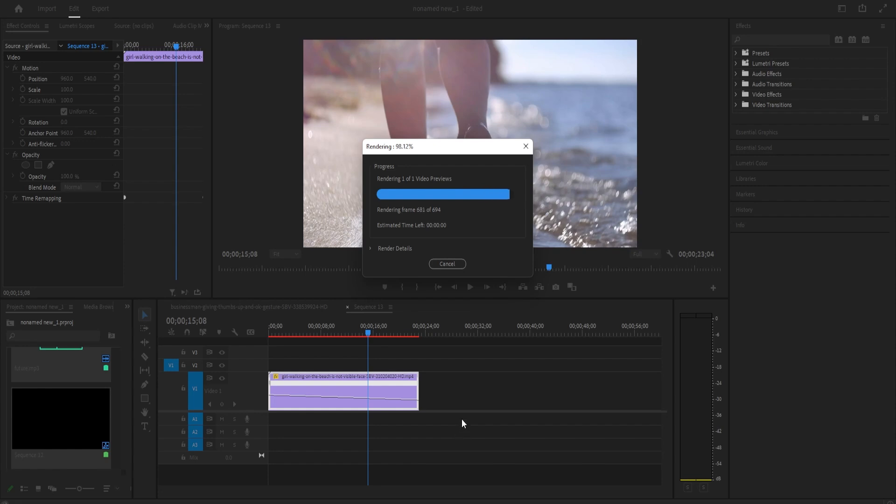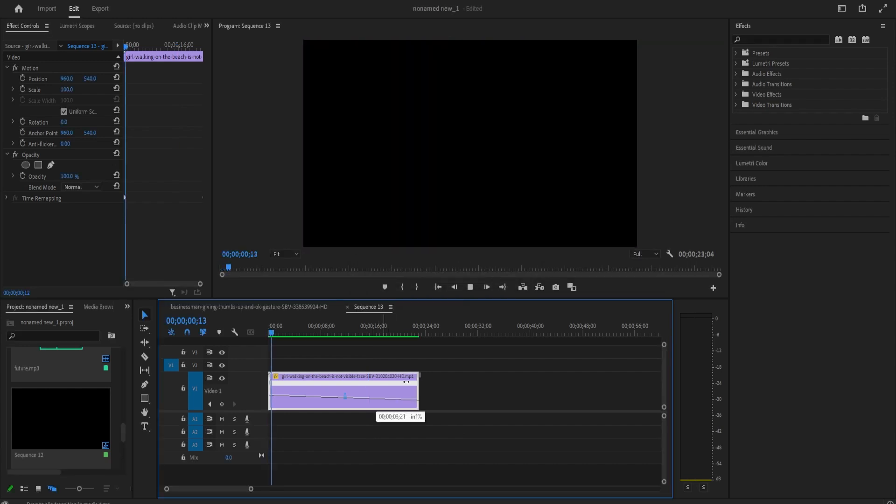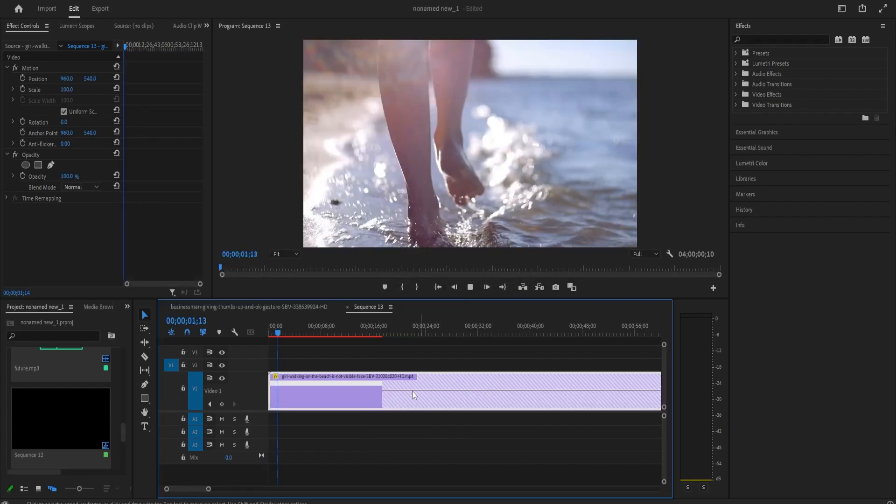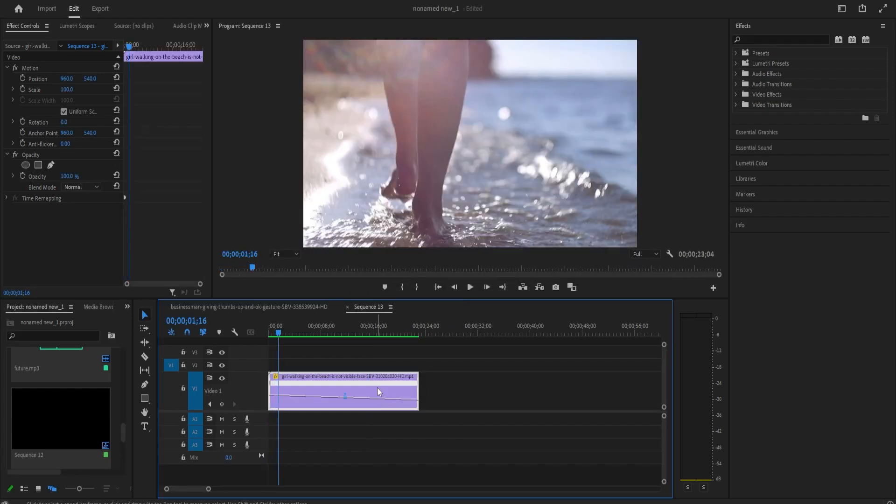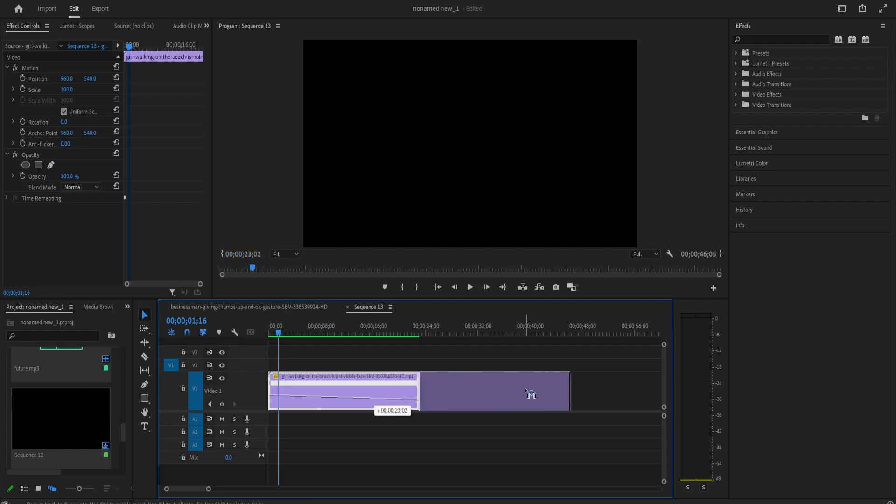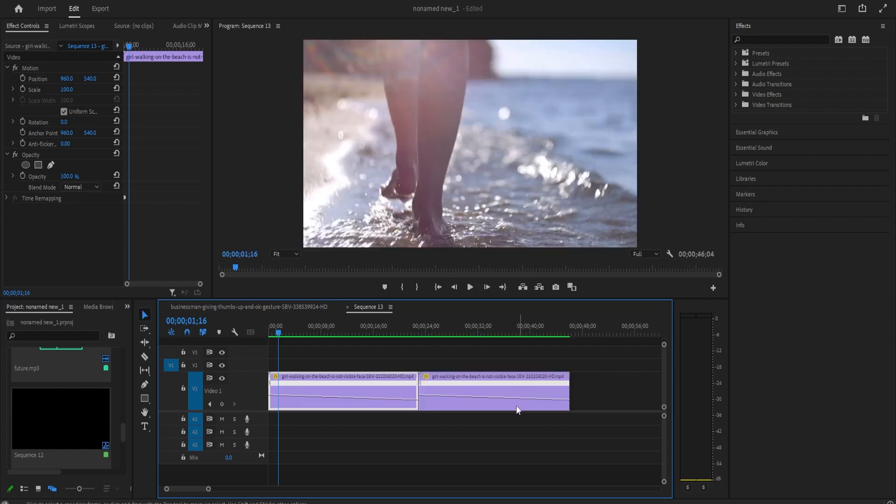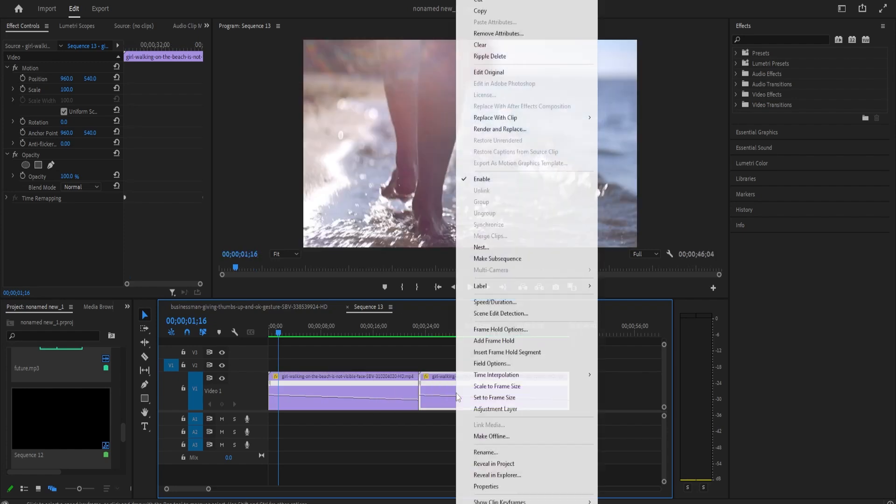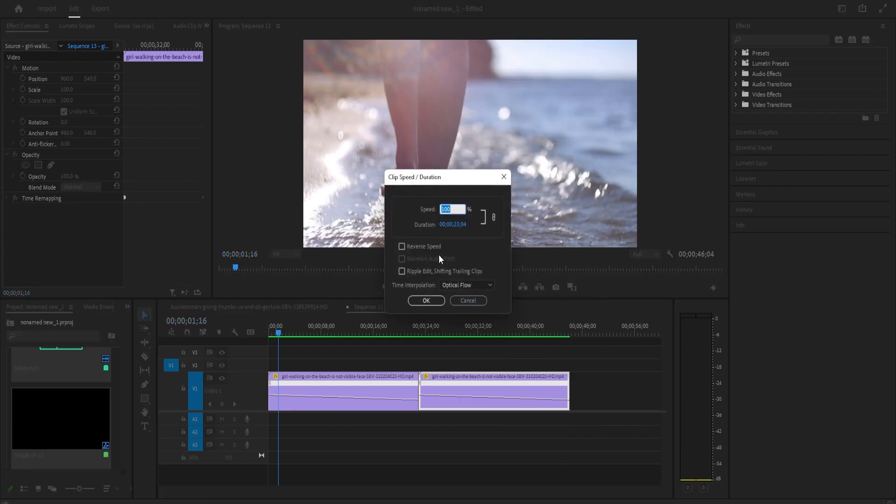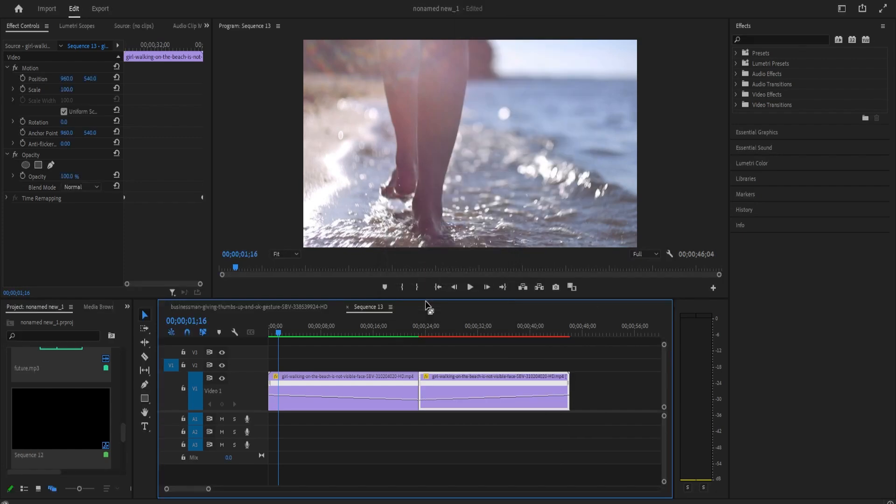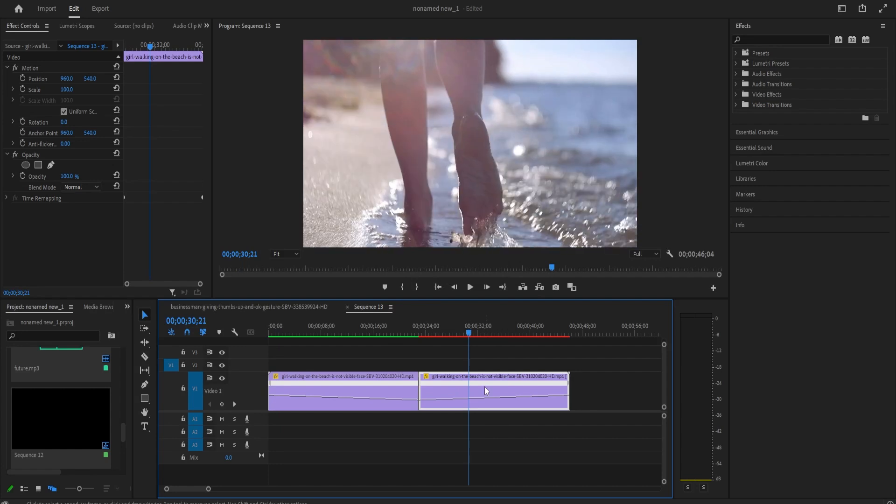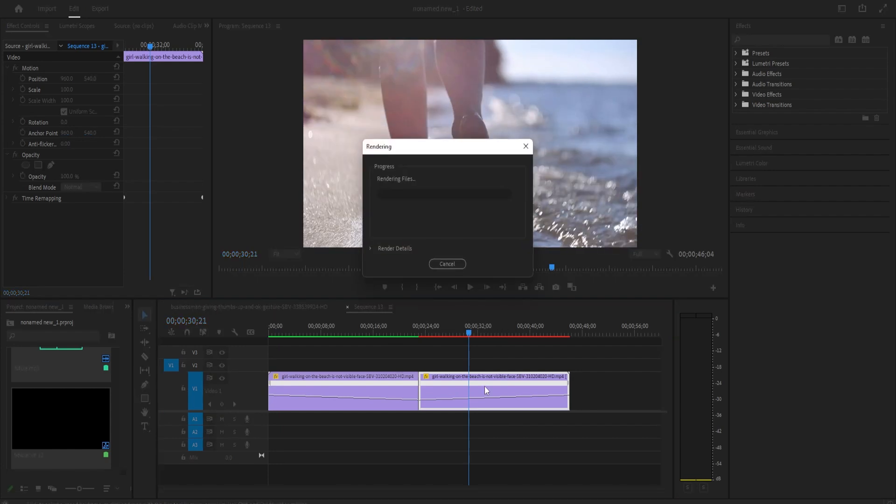So while holding down the alt key on your keyboard, drag your clip to the side to make a copy and make sure you place your clip right next to the first one. To reverse our second clip, right-click it and go to speed slash duration. In here, simply check reverse speed and hit okay.